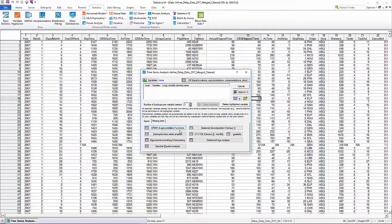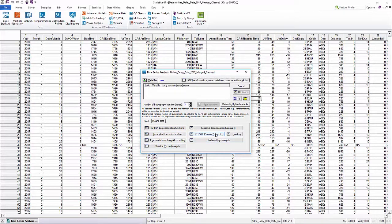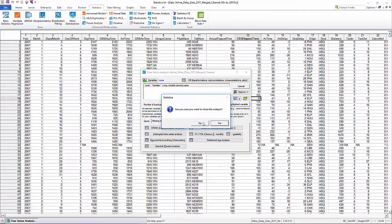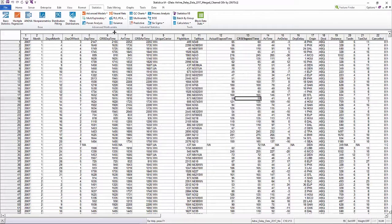Statistica supports time series forecasting methods such as ARIMA, exponential smoothing, spectral Fourier analysis, and more.